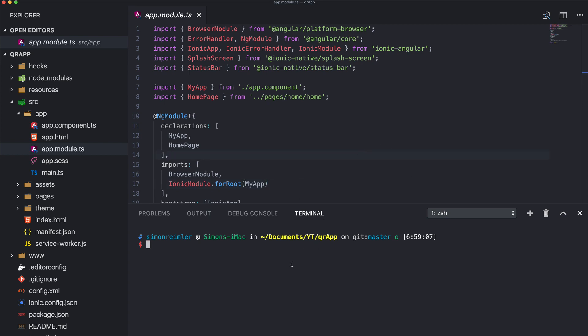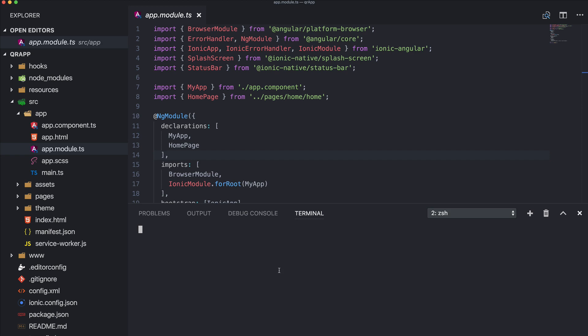So I started a blank new Ionic app. I can bring it up - there's nothing added by now. And the first thing we need to add is this package ngx-qrcode2 which will help us to easily show a QR code with just one input actually.